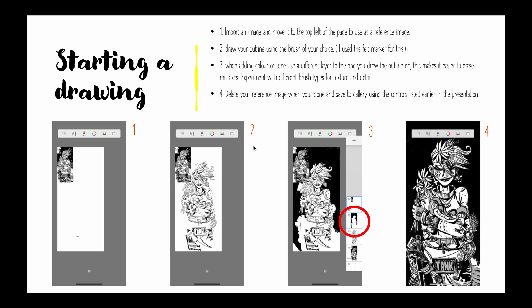Three, when adding color or tone use different layers to the one you drew the outline on and this makes it easier to erase the mistakes. Experiment with different brush types for texture and detail.